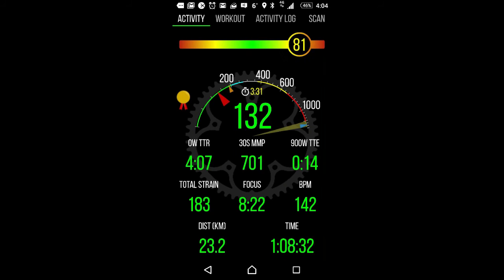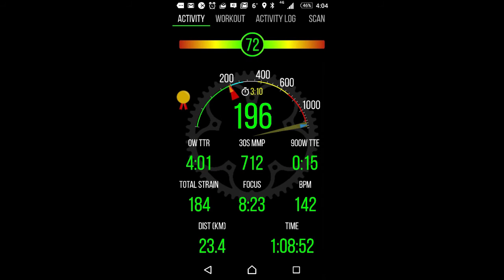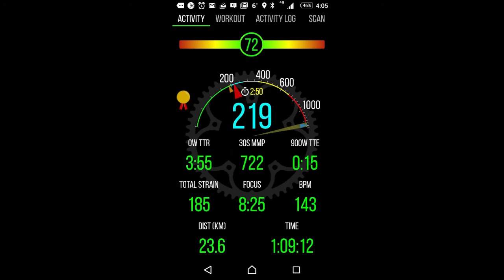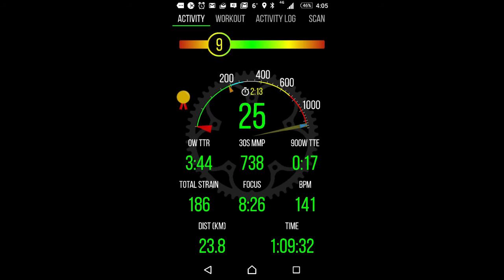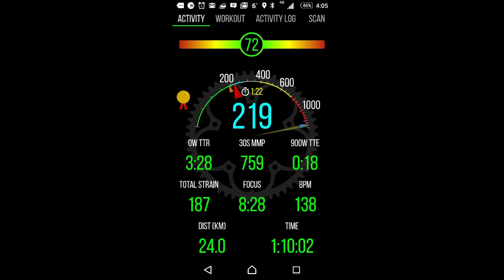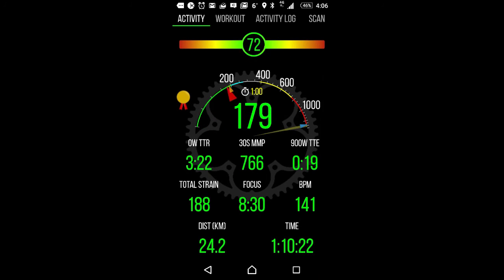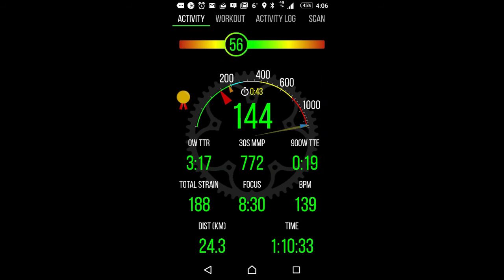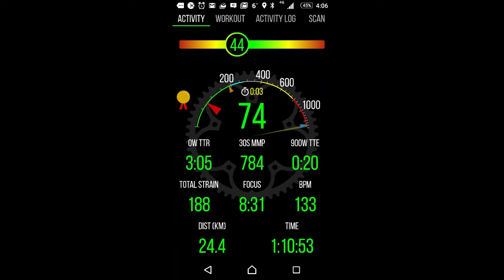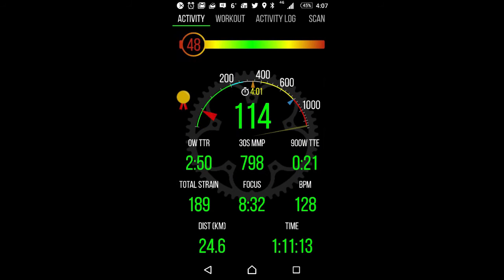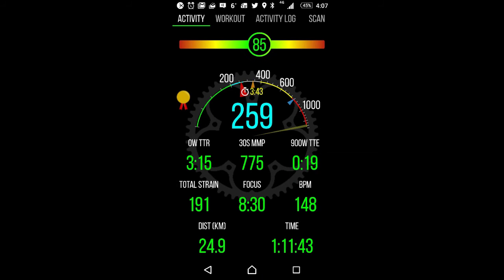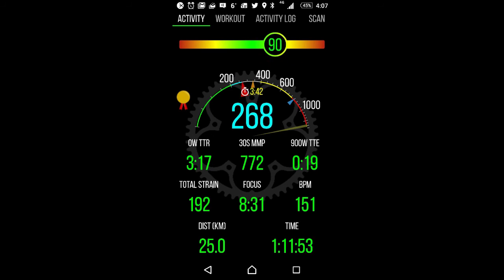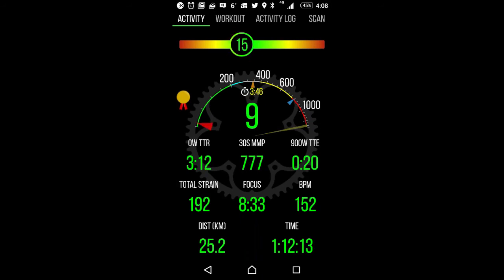So you can also see here that our focus has now moved down to eight minutes, so we're more and closer to a GC specialist focus. You can see our total strain is now increasing, 188, so it's quite a significant strain for about an hour, and this has been a pretty good workout so far.